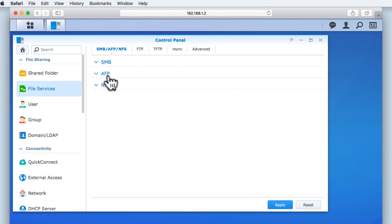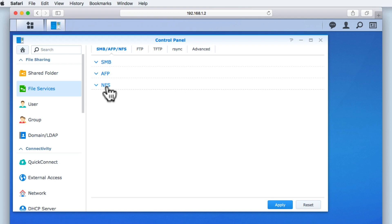We are presented with a panel displaying three network file sharing protocols: SMB, AFP, and NFS. A network file sharing protocol is simply a method that allows a computer on our network to send and receive data stored at specific locations on our NAS.